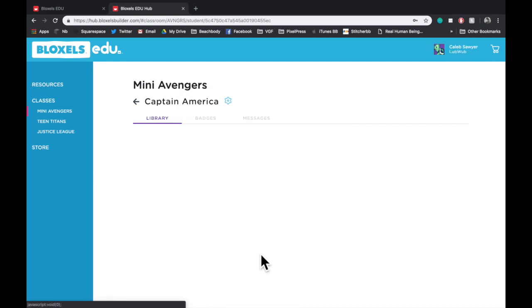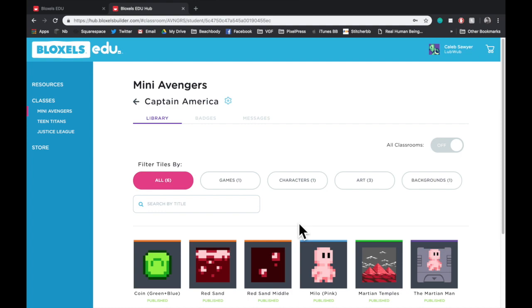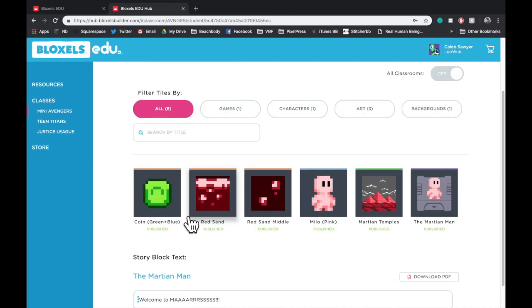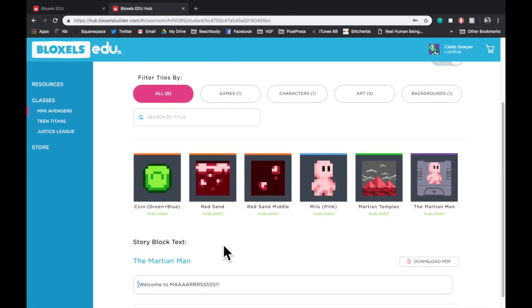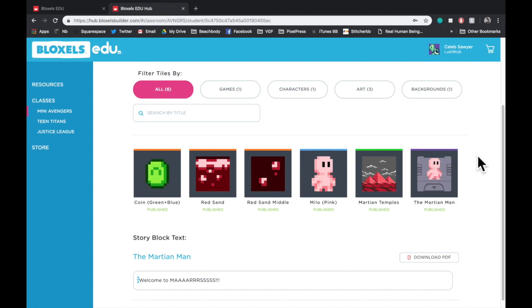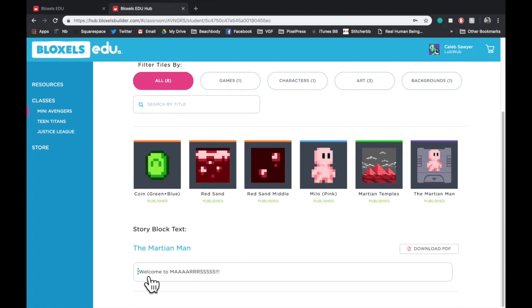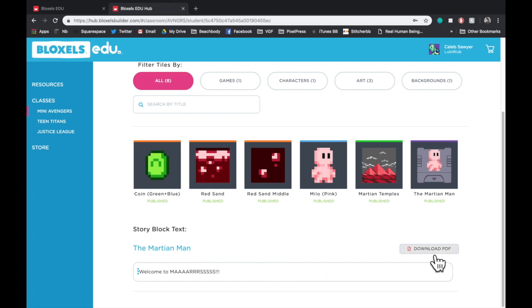Let's select Captain America. In here, we can see all of the tiles that this student has created. We can also scroll down and see all of the story block text for any games that they've made, like The Martian Man, which is right here. We can see that this text is the only text in that game. We can delete it if we find it offensive, or we can download it as a PDF.